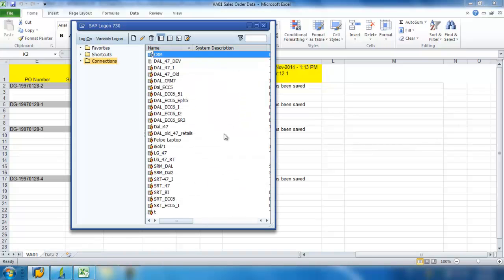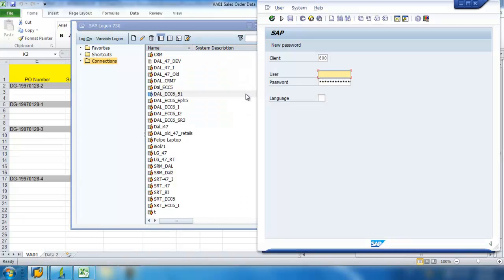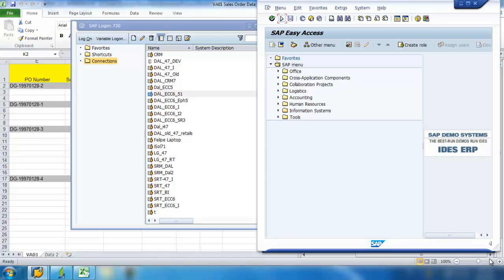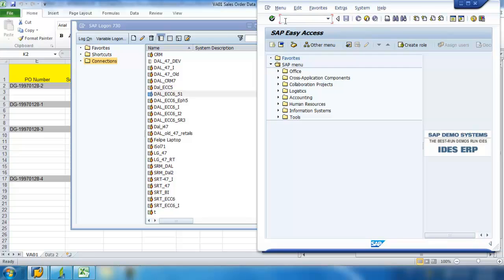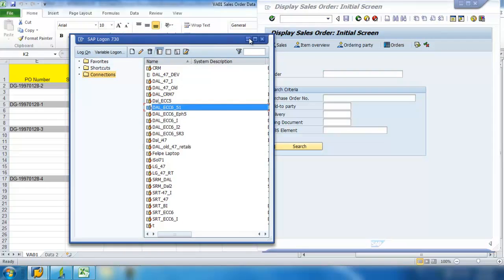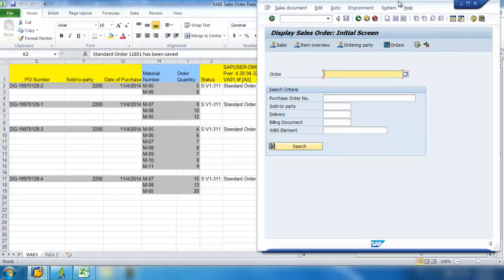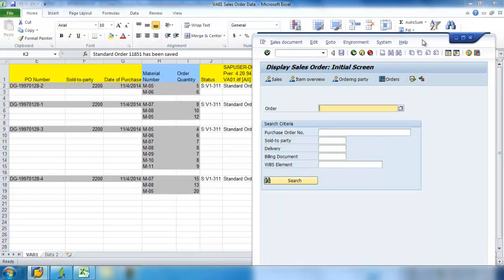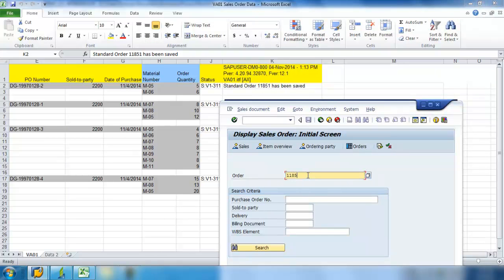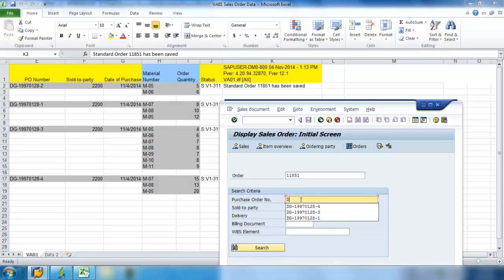Go ahead and bring up my SAP screen. And we want to view Sales Order. So we have Standard Order 11851. Purchase Order Number. And we're going to look at that middle one.